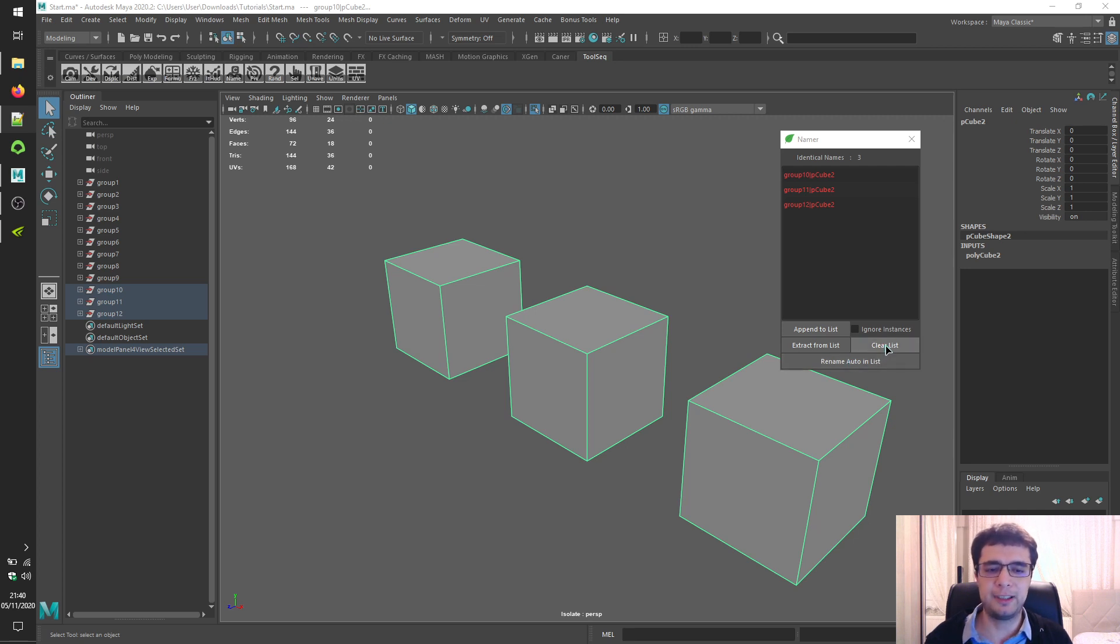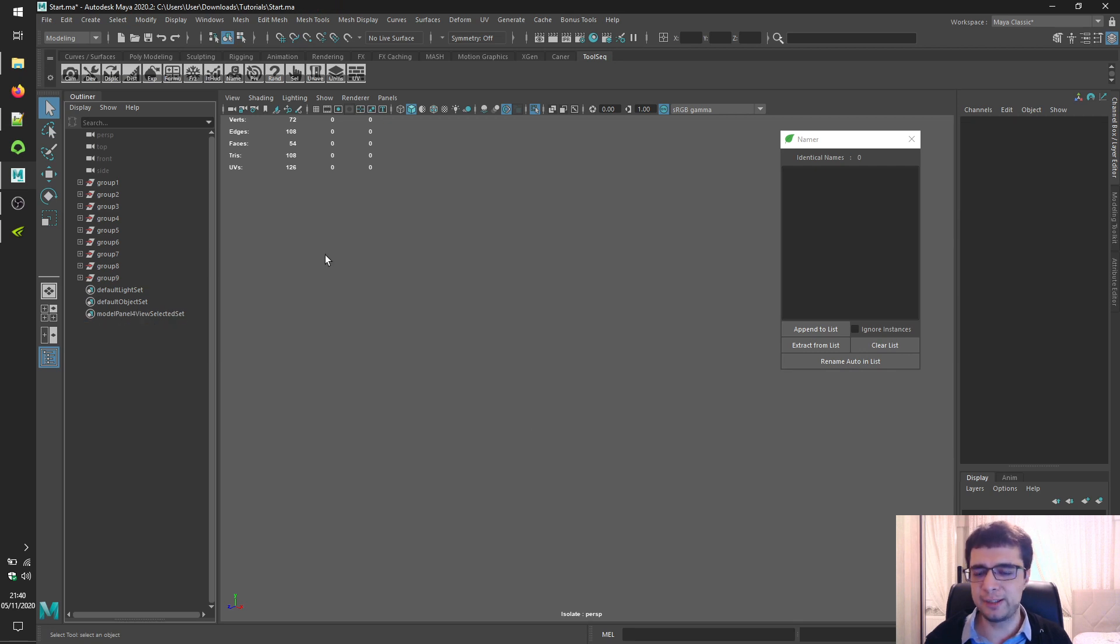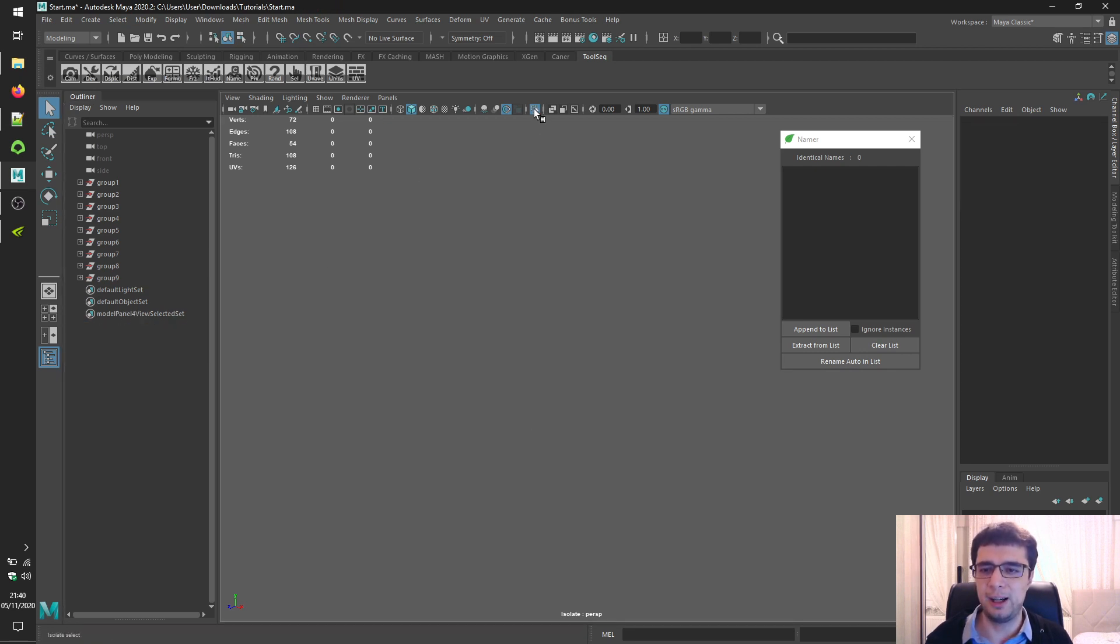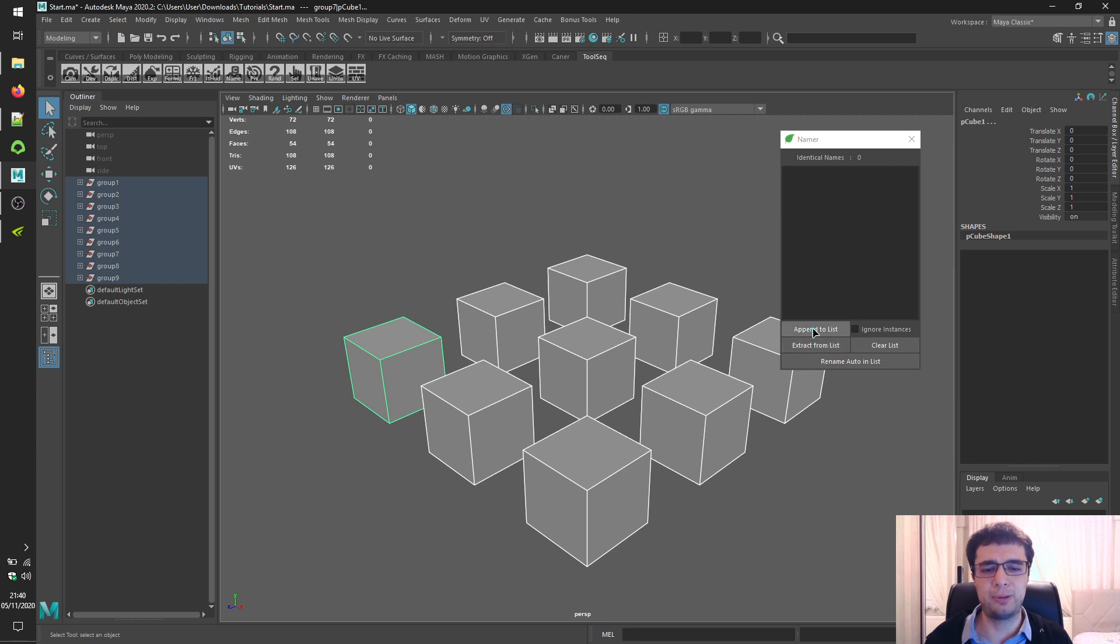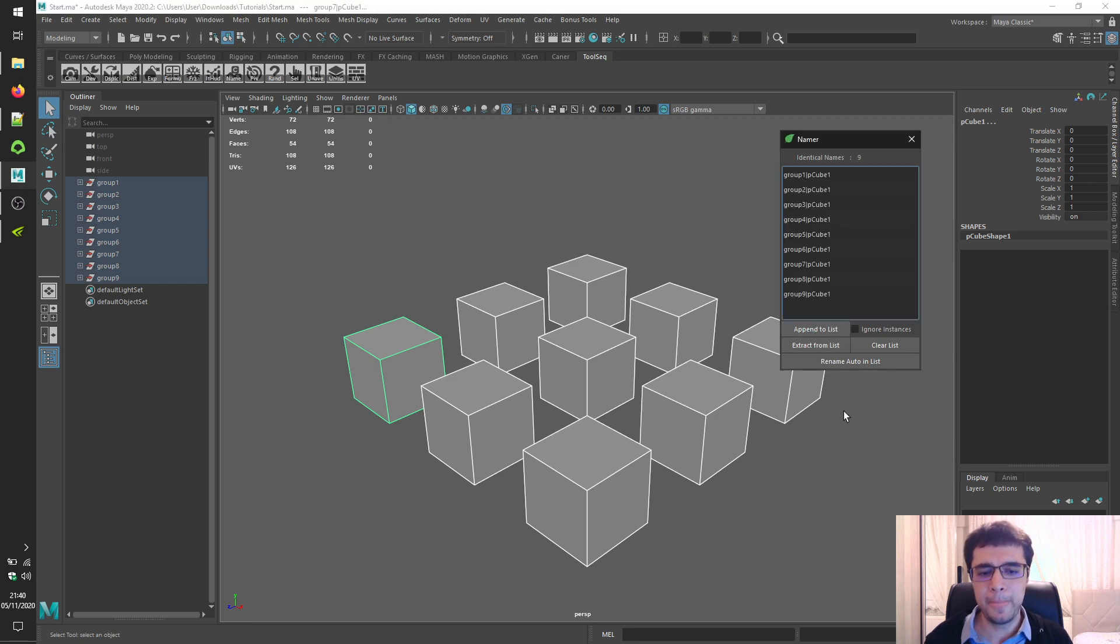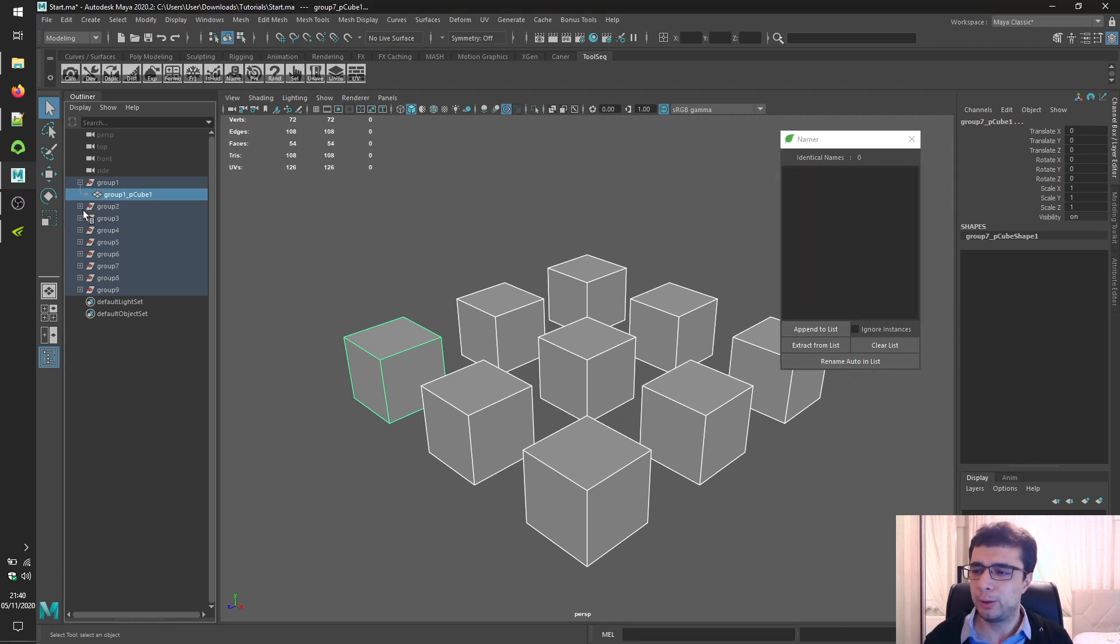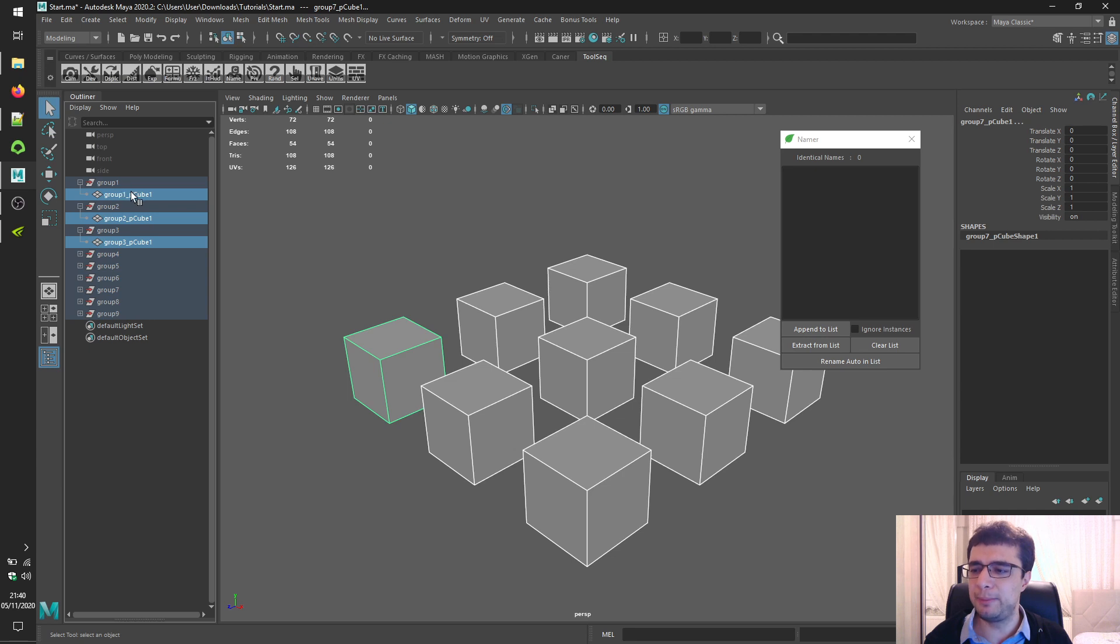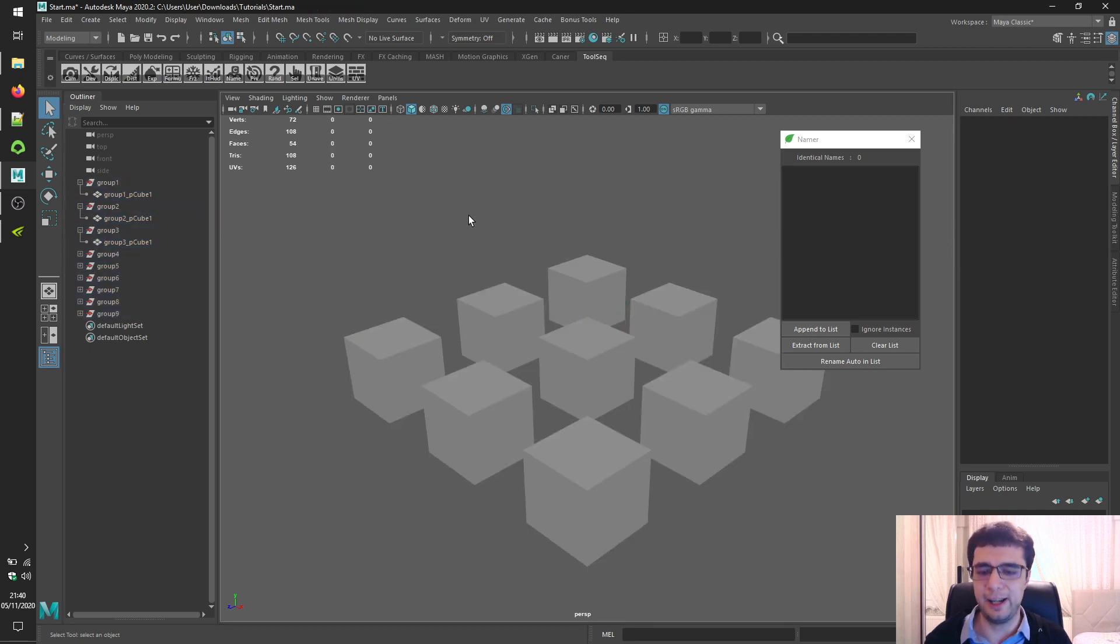So let's clear our list, let's delete these instance objects and let's get back our scene. Select them and click on the append to list button, and finally click on the rename auto in list button to rename uniquely by prefixing group name into the object name as you can see over here.